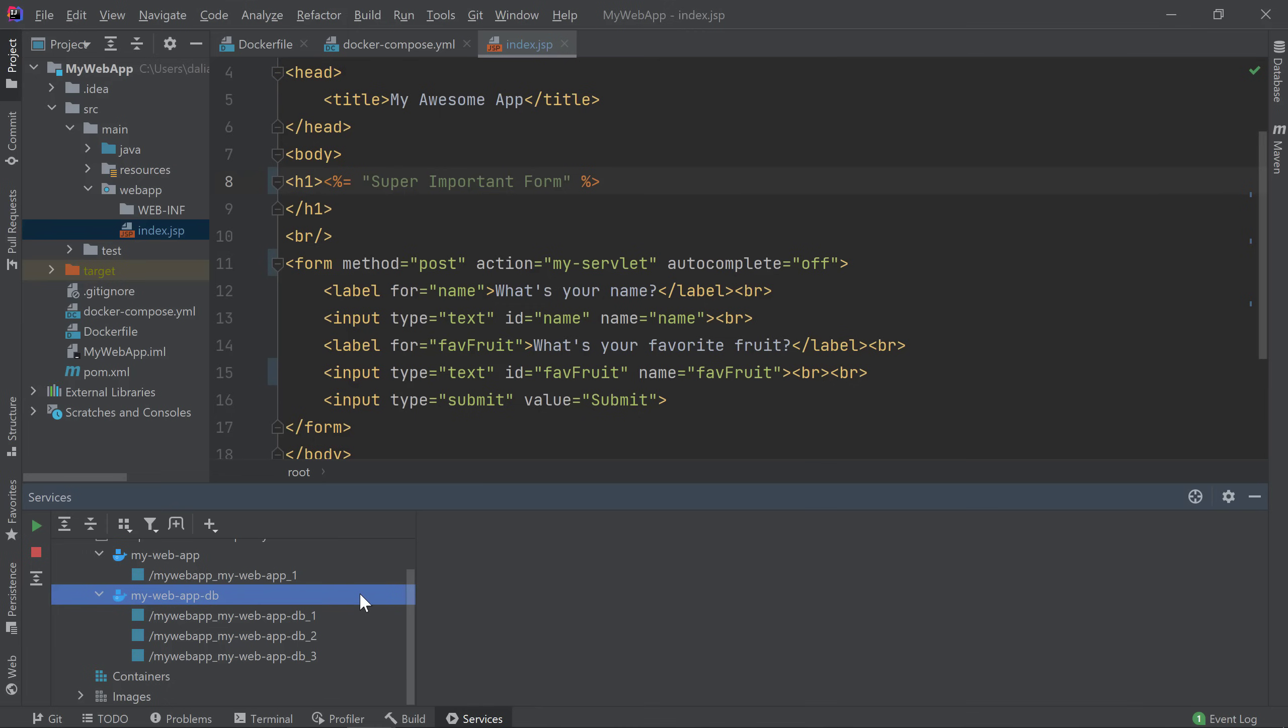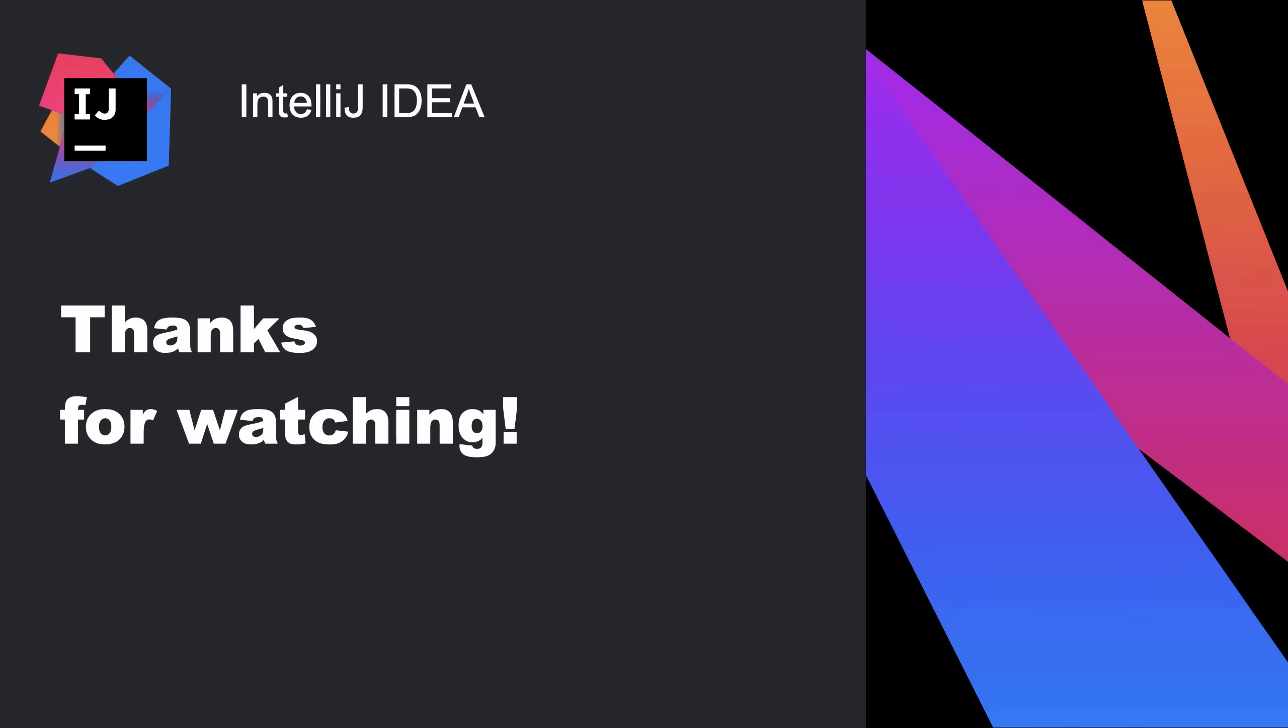In this video, we looked at the Docker and Docker Compose features available in IntelliJ IDEA that can help you when developing your applications with Docker. Thanks for watching!